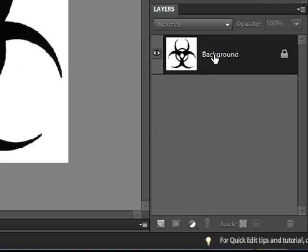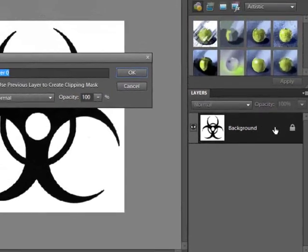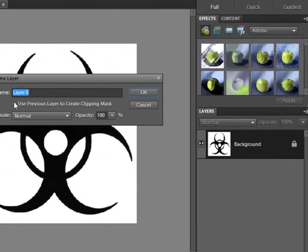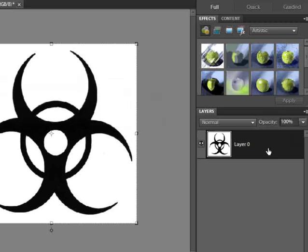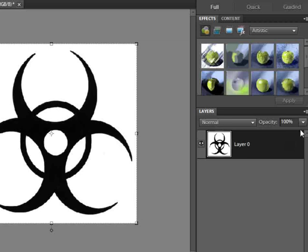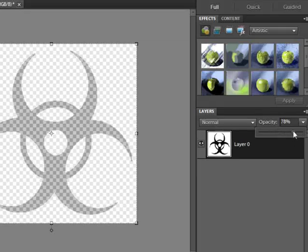To do that, I need to change this from a background to a layer and we need to unlock it. We're going to do both at the same time by double clicking on it and it wants to name it layer zero, which I'm fine with that. I can also name it something else. Now it has changed it from a background layer to a layer. It's also unlocked it. It also means I can reveal transparency, which is underneath it.